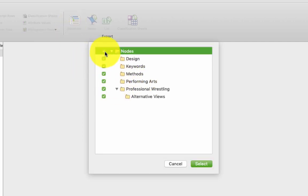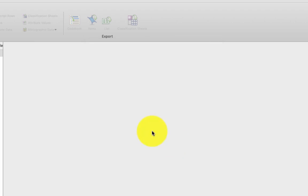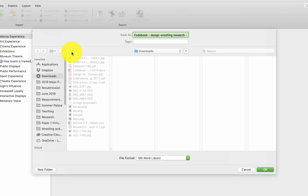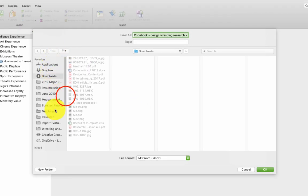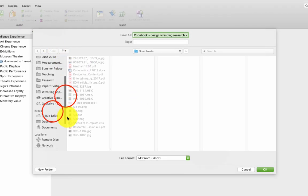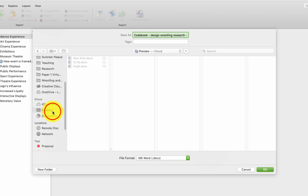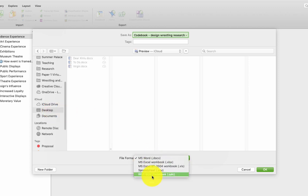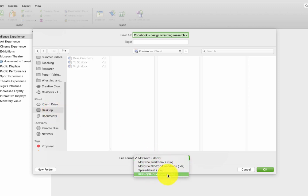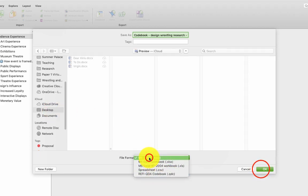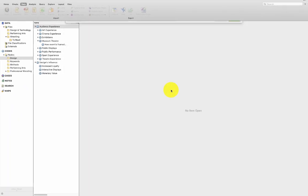I'm going to export my entire codebook. Click select and then choose where you want to save it. I'm going to choose desktop. For the format, I'm going to choose Microsoft Word, but you can choose anyone you like. Click OK.